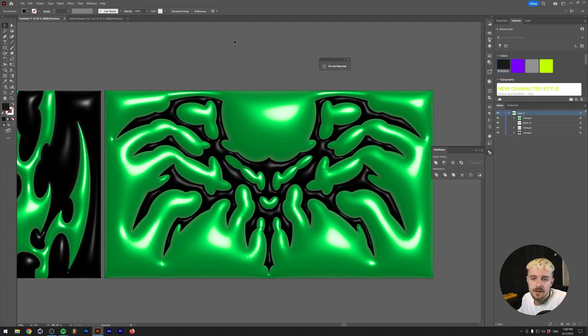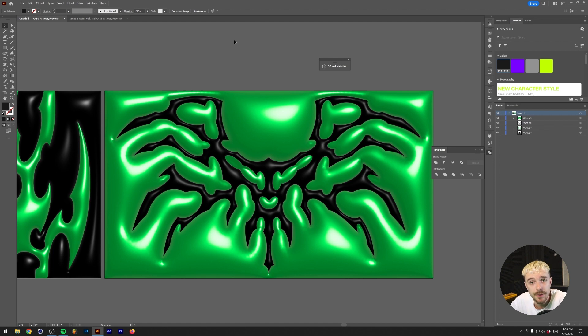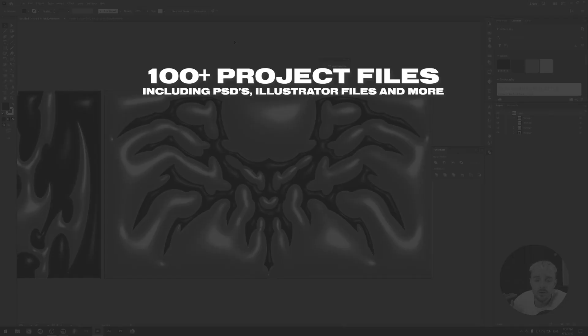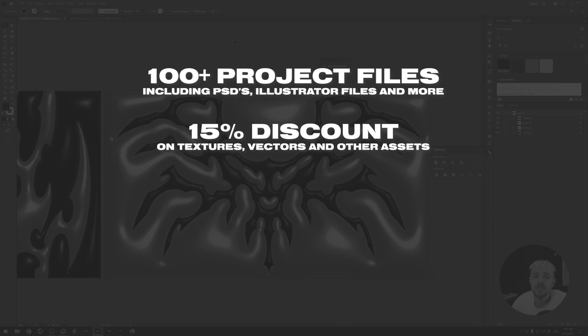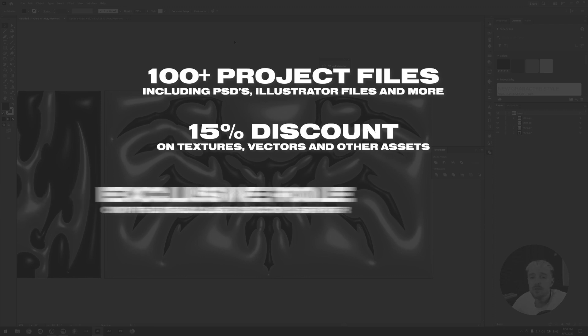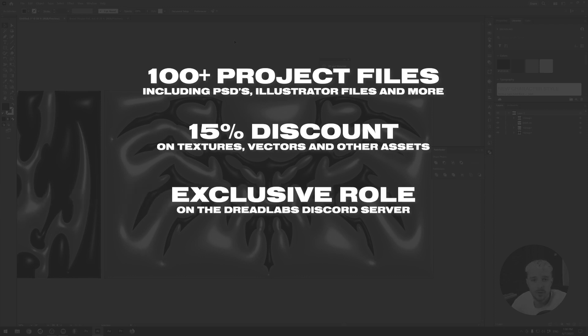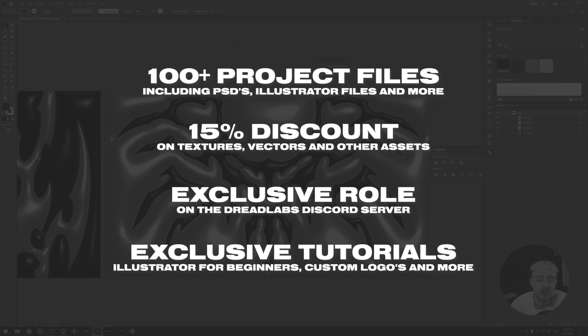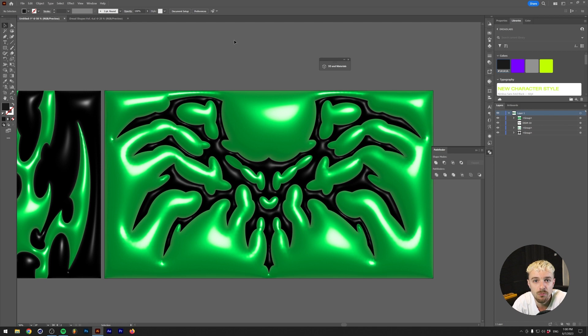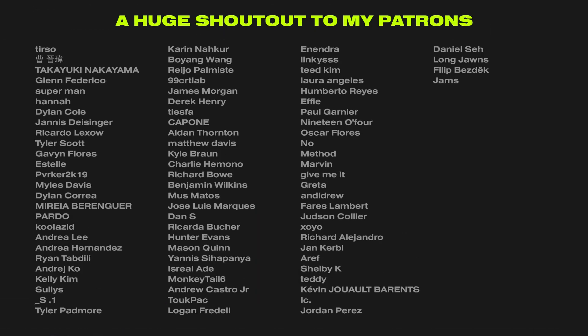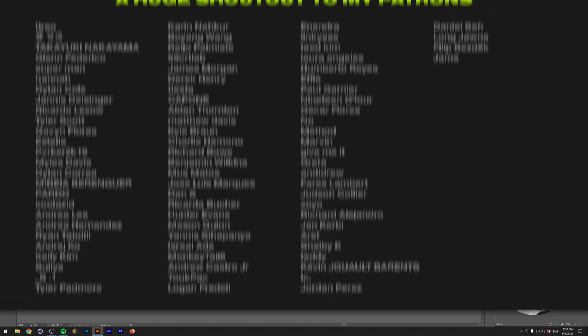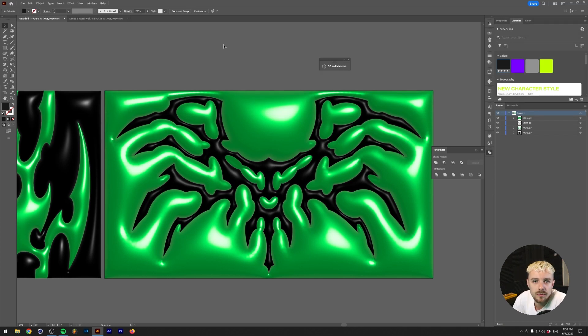If you want to get a project file for these which comes with the two tribal shapes used in this video, you can become a patron of the channel. Becoming a patron of the channel gives you access to over 100 PSD files, a 15% discount in my asset web store where you can get these tribal shapes for yourself, as well as an exclusive role in the Dreadlabs Discord community. If you go one tier up, you'll also have access to exclusive tutorials such as The Basics of Illustrator Episode 2 and onward, Making a Death Metal Logo from Scratch, which basically teaches you how to make these kinds of shapes yourself, as well as a lot more. So a huge shout out to all of my patrons. Thank you so much for supporting the channel. Thanks to you, I'm actually able to give you guys free tutorials on a weekly basis. With all of that being said, this is Tom from Dreadlabs tuning out. Thank you so much for watching, and hopefully see you guys in the next video.